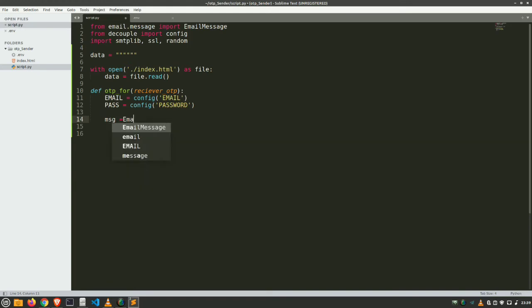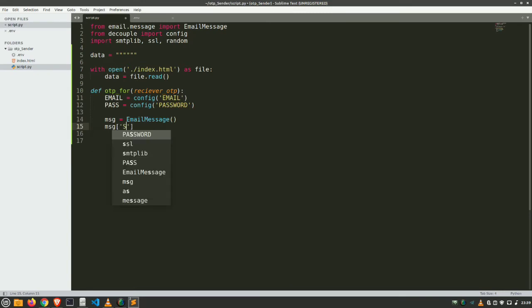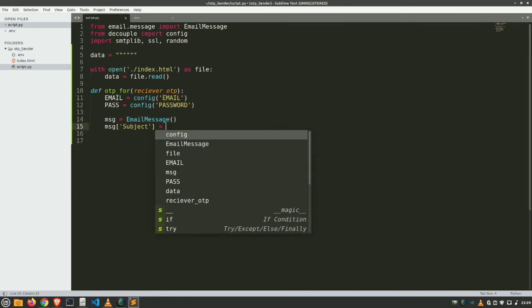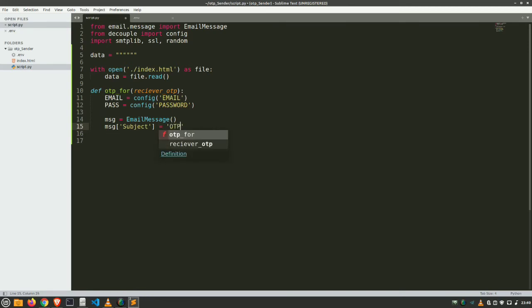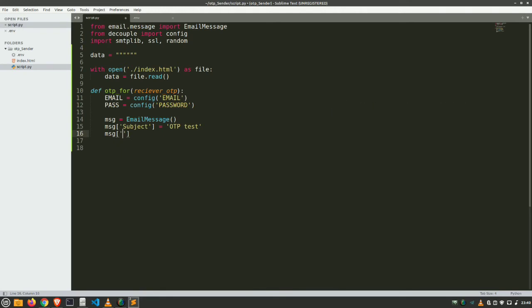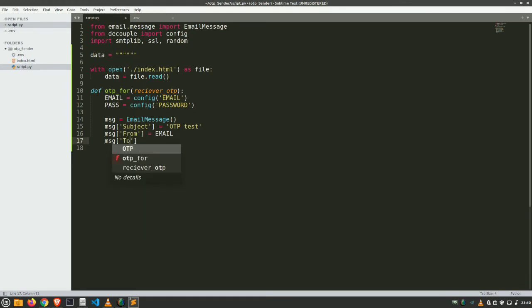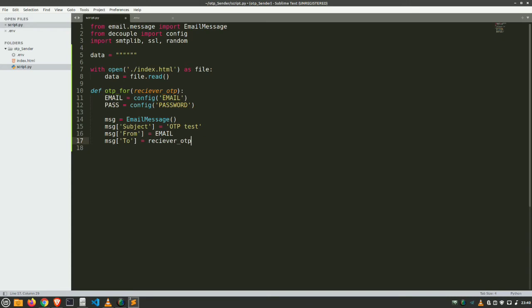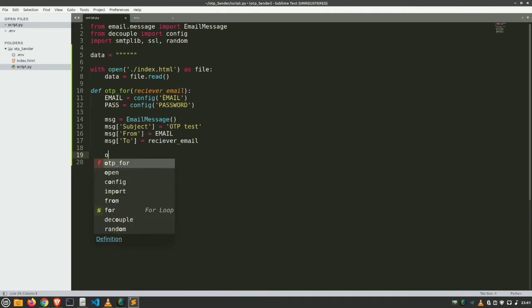Up until now it is good. Next create our message. Just create msg equals initialize an object of email message. Here is our object. Now this object has different parts, so let's initialize each and every part. msg subject, and which is going to be, suppose, OTP test. Give it a reasonable subject. msg from, we are sending this email. msg to, let's change this name as email. It's not OTP, it's email. My bad.